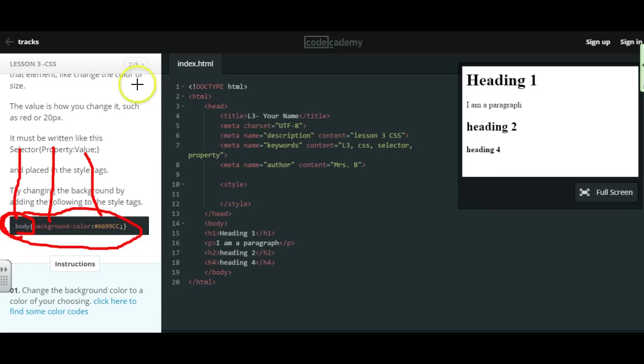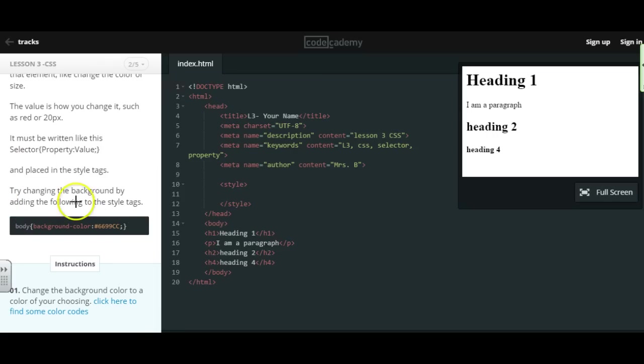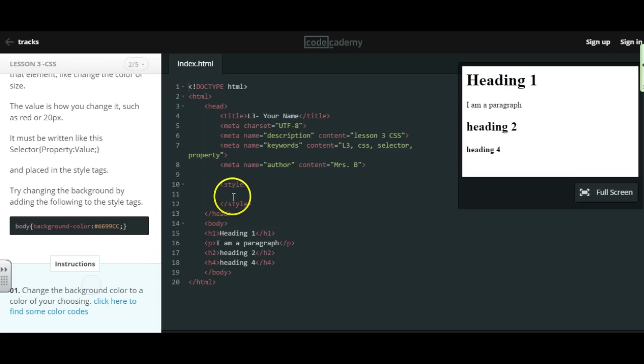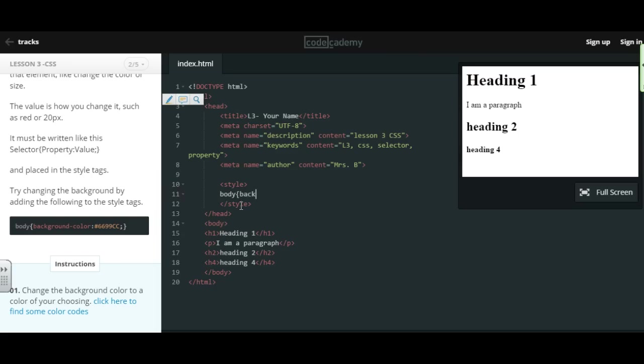So if you just specify body, it's going to change anything that's in the body. Alright, let's get started. So if we wanted to change the background color of our entire page, we could type body. Then you're going to do a curly brace, and then we want to tell it that we're going to be changing the background color.